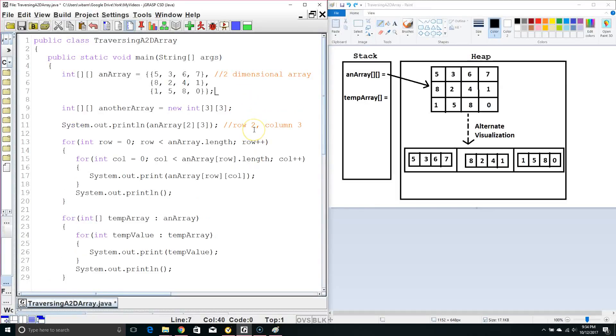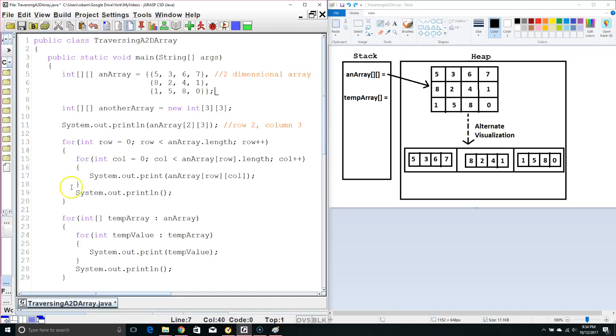Hello. Today we're going to talk about traversing a two-dimensional array in Java. So we'll start by learning how we create a two-dimensional array, what a two-dimensional array is, and then how we can traverse it using either for loops or for each loops.